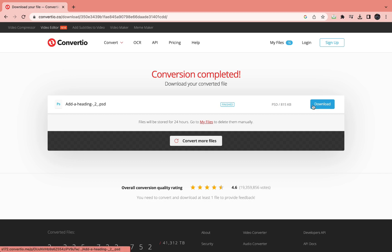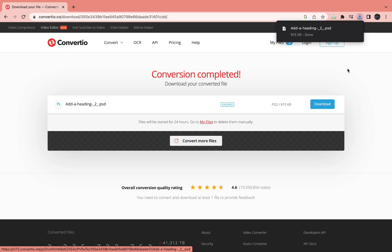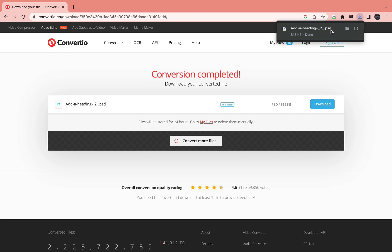So then just click download. And now as you can see it says .psd. So this is the AI file that is now .psd.